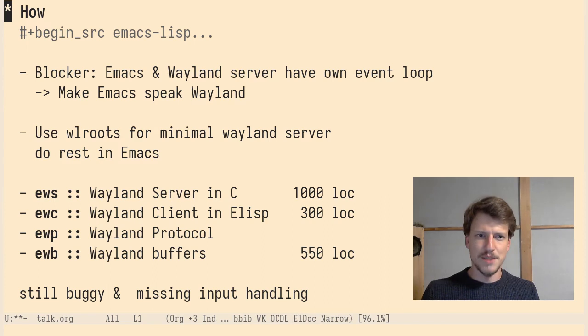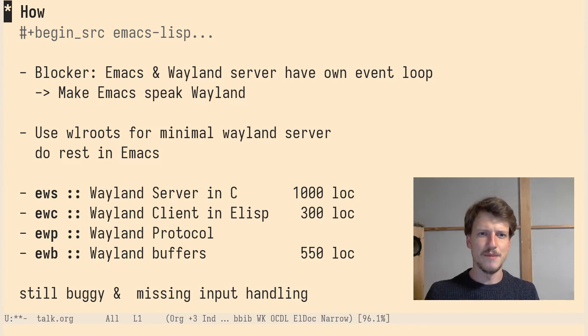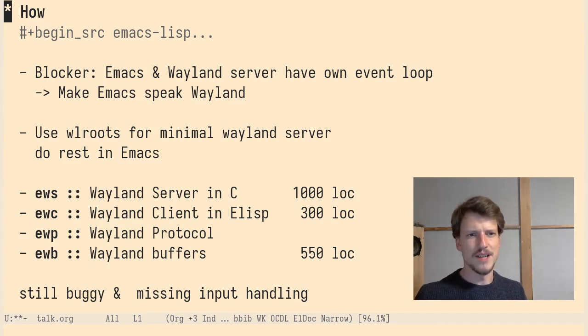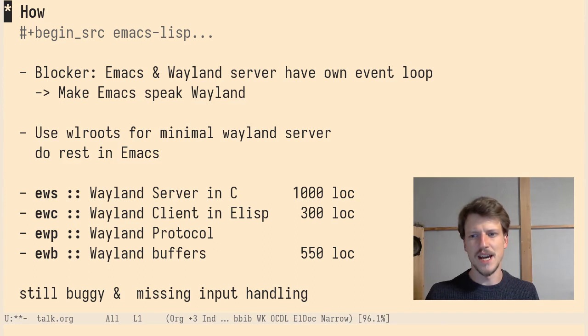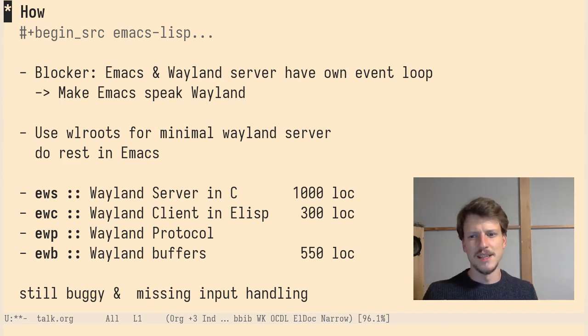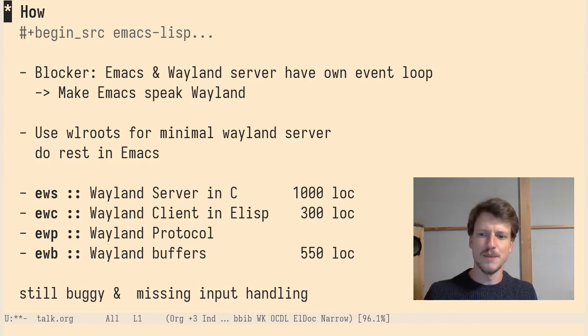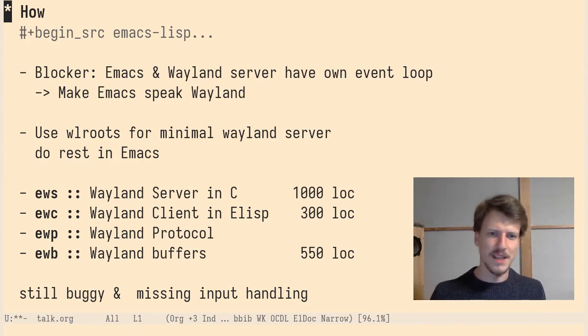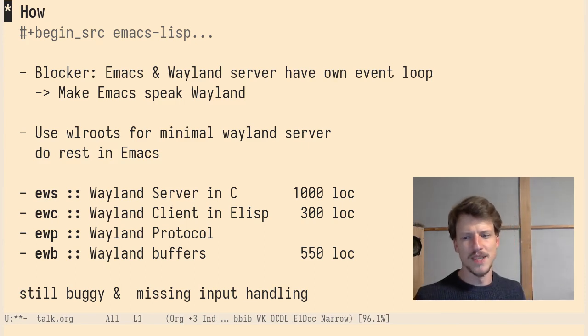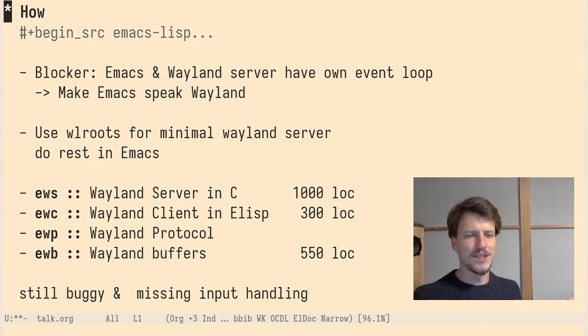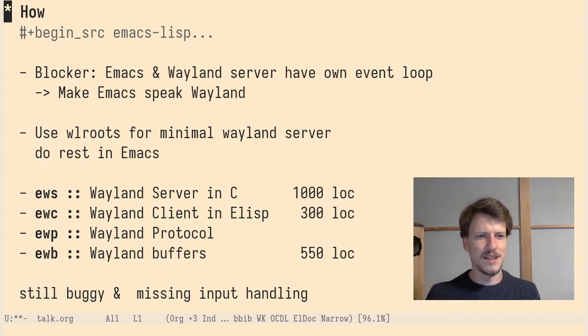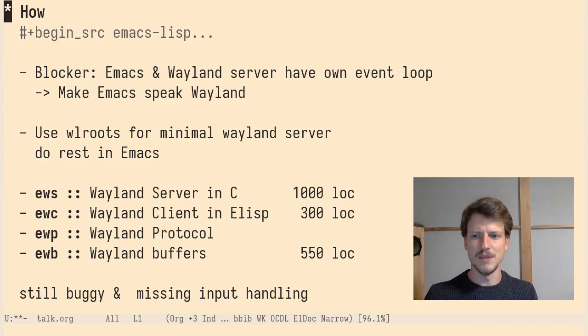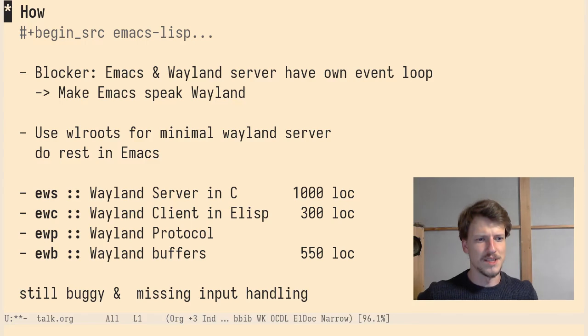First blocker for Emacs becoming a Wayland compositor is that Emacs and Wayland both have their own event loop and you can't merge them two. But you don't have to merge them because you can just make Emacs speak Wayland. So Emacs becomes a Wayland client and there's an extra server Emacs is talking to. So we need kind of a minimal Wayland server that does all the stuff Emacs can't do and do the rest in Emacs. And the minimal Wayland server, I did it in wlroots. That's the library behind Sway. I think it's the Wayland library to do stuff like this.